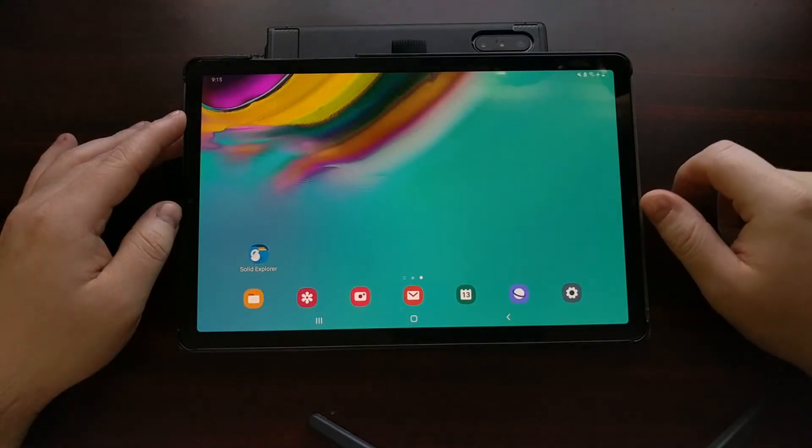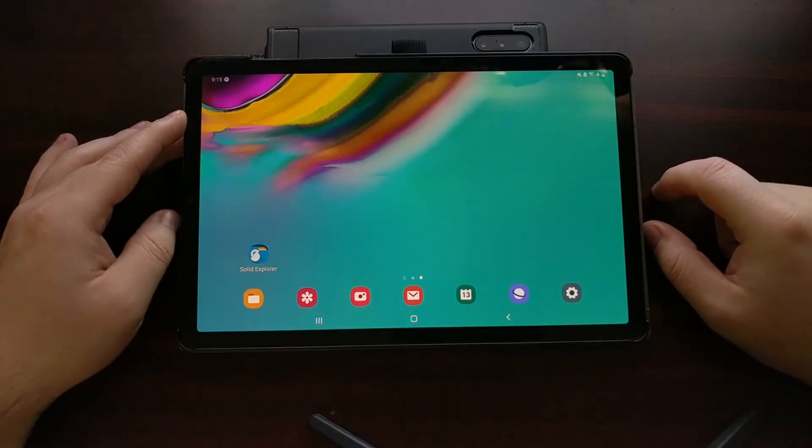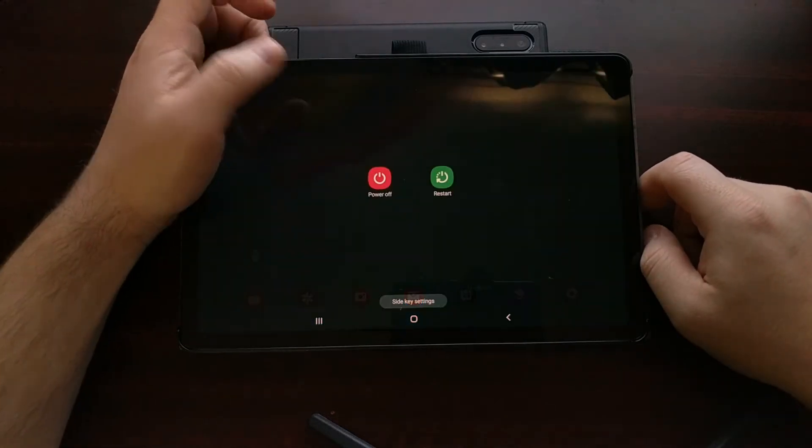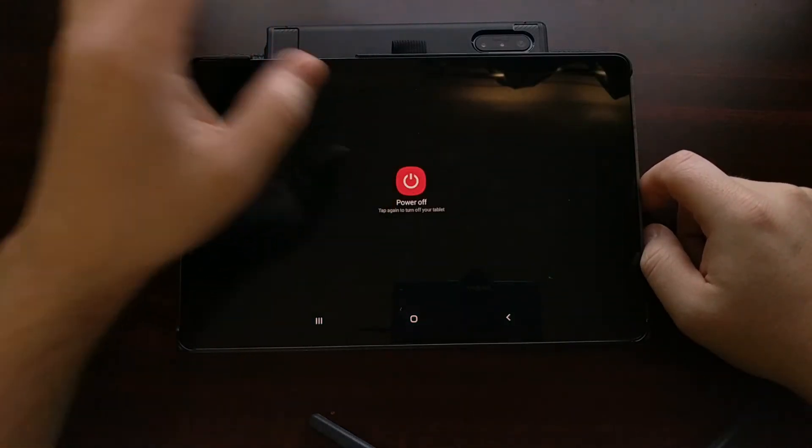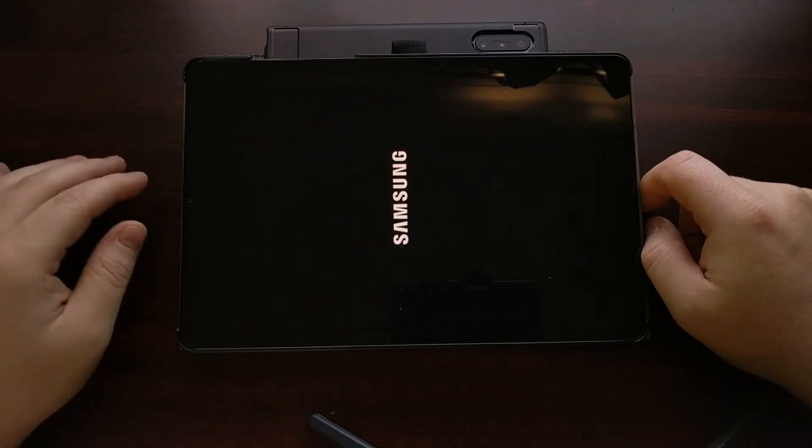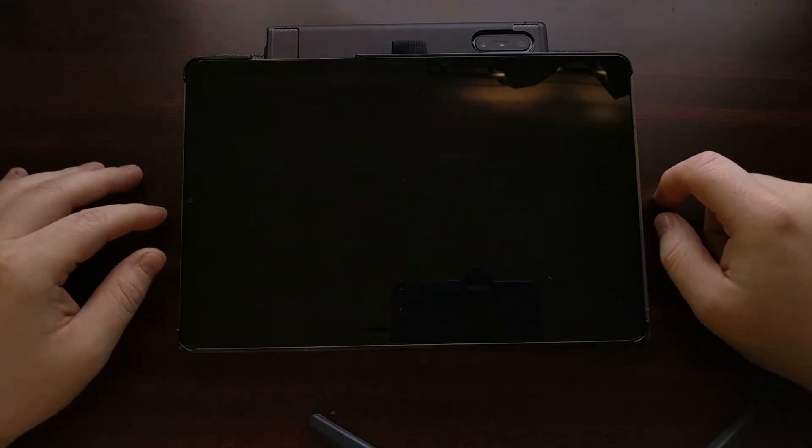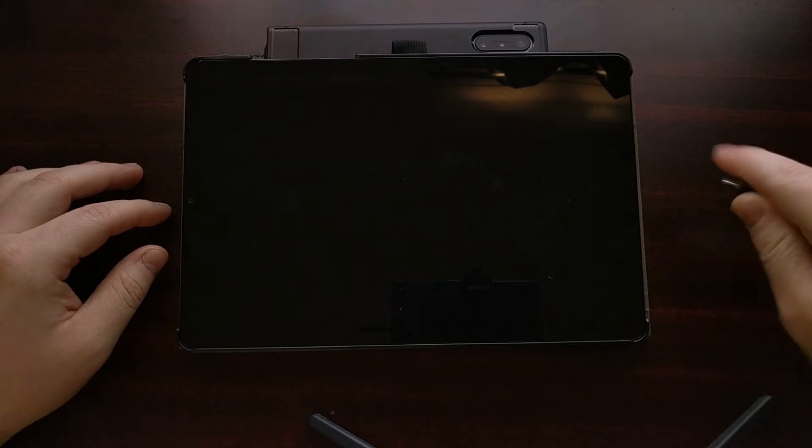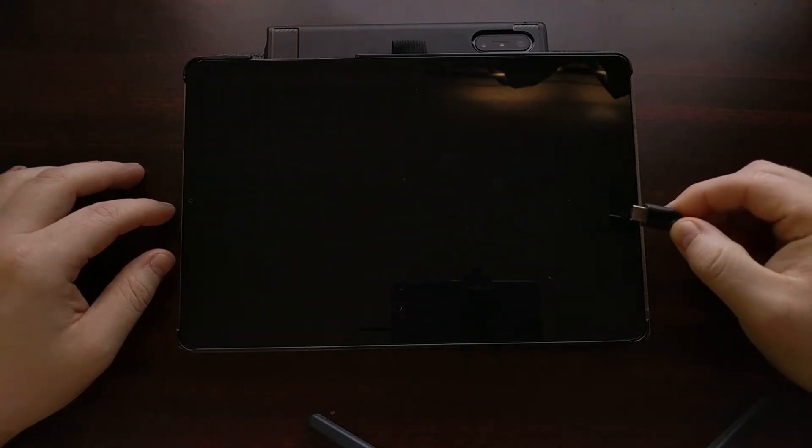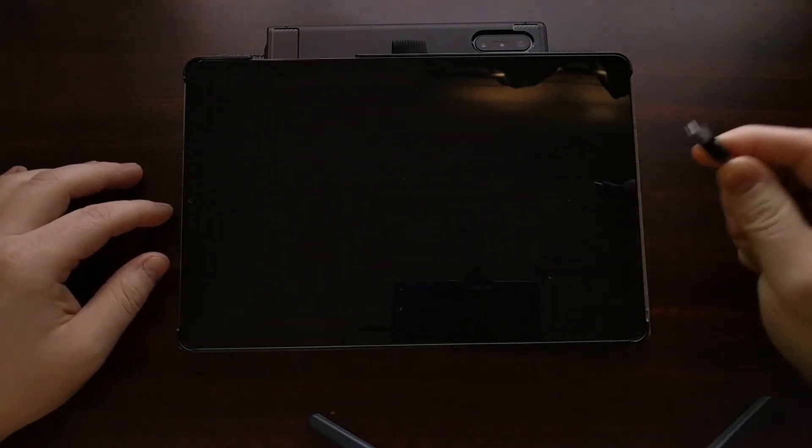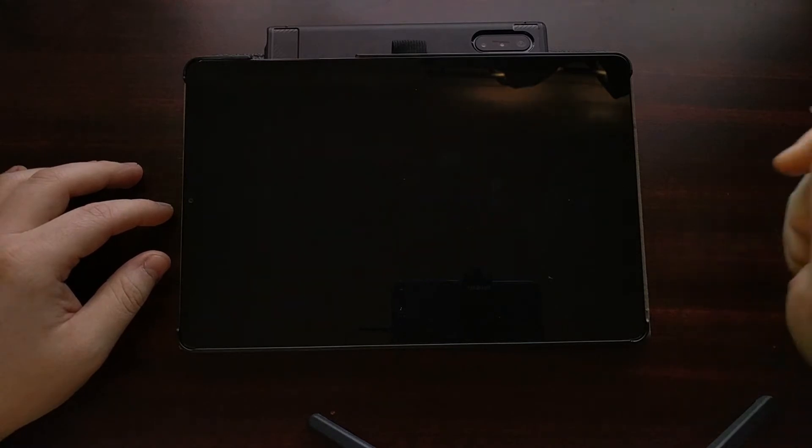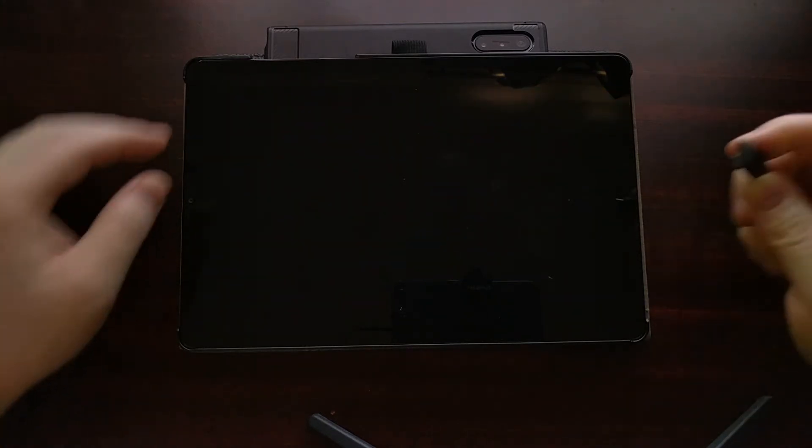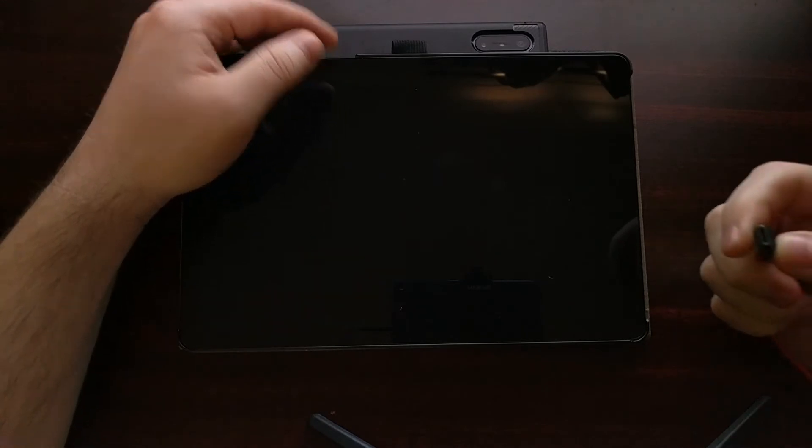After we have enabled that OEM Unlocking toggle we need to power off the device because we need to boot into what is known as download mode. We're going to use the USB method for booting into download mode which means we have a USB cable that is connected to our PC. The PC is powered on.